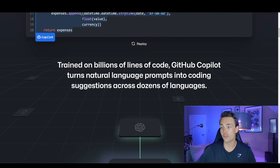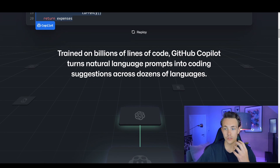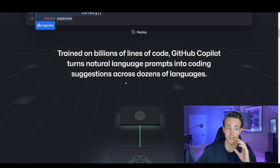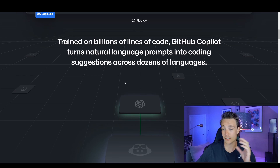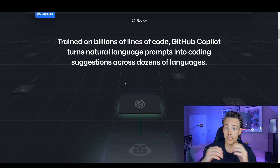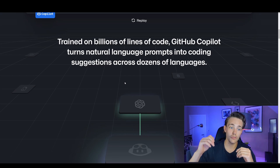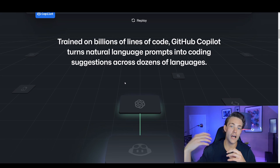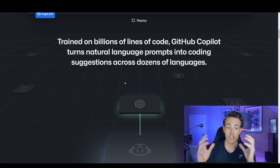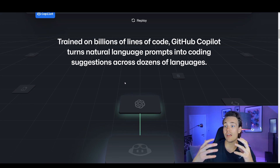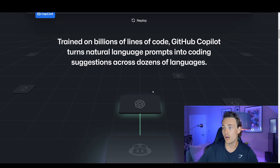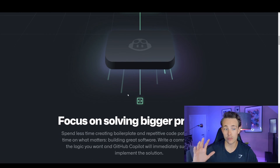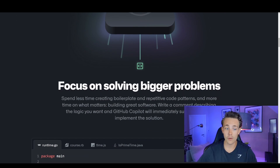Trained on billions of lines of code, GitHub Copilot turns natural language prompts into coding suggestions across dozens of languages, so it supports multiple languages. This is kind of a breakthrough within natural language processing — we've already talked about DALL-E and how we can generate images from text prompts. The breakthroughs within natural language processing are really incredible right now, and this will save a lot of time for programmers all over the world.